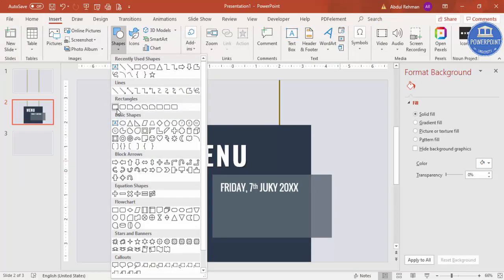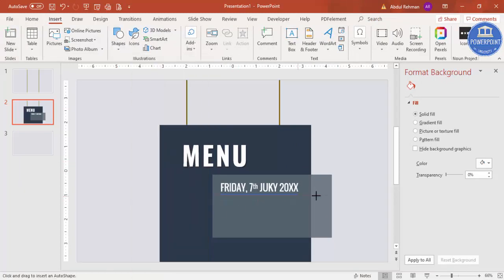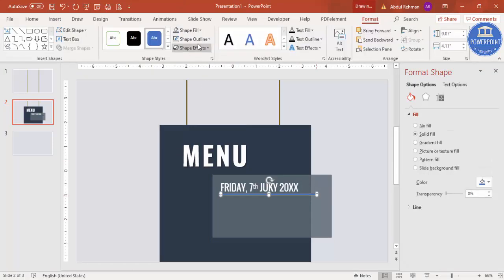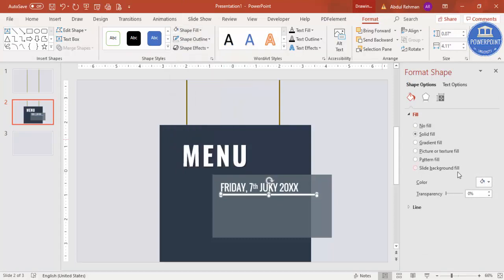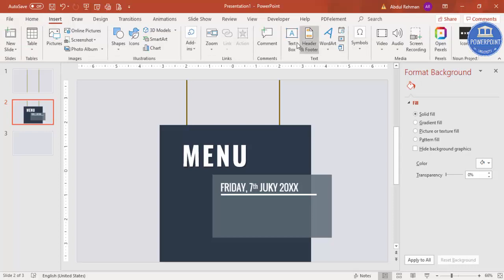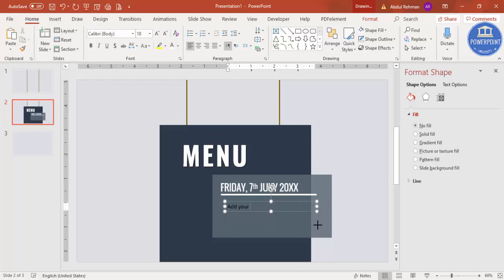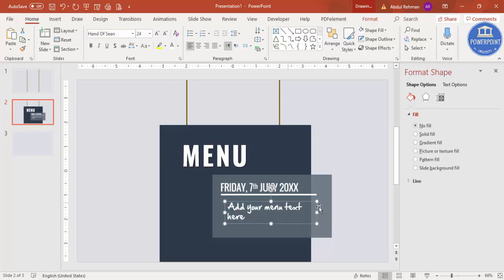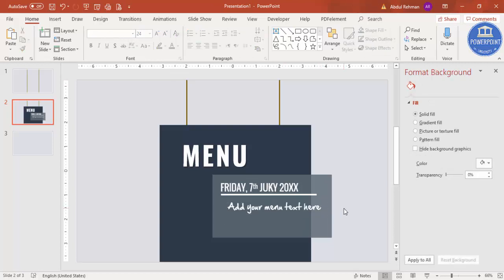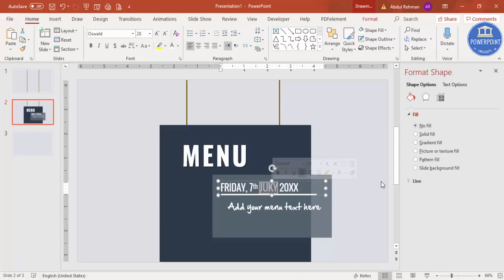Go to Shapes, select the rectangle, and make it white with no outline. Below that you can add the specialty of today's menu — go to Insert, Text Box and add your menu text, whatever you like. You can give it a different font as well, for example 'Hand of Sean', so it looks something like this.